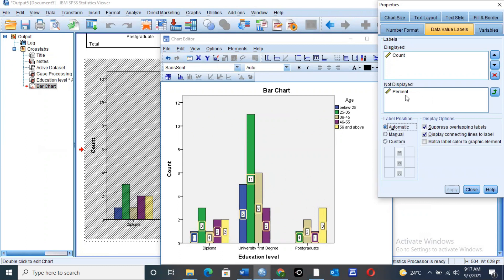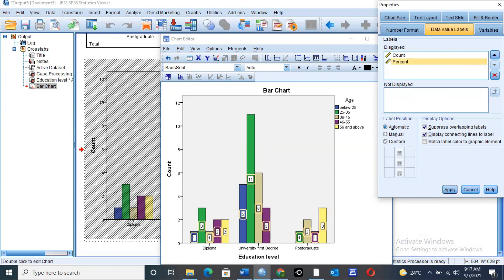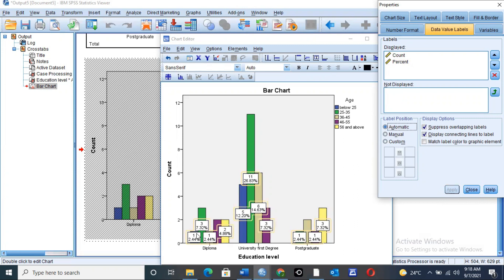You can also have the values in terms of percentages. If you leave the percentage value in the lower box without clicking the upper arrow to move it to the upper box, only counts will show and no percentages. To have both counts and percentage values, click the arrow to move the percentage option up, then click Apply. Both the values and percentages will appear on the same graph bars. Then close the Chart Editor and return to the main graph.